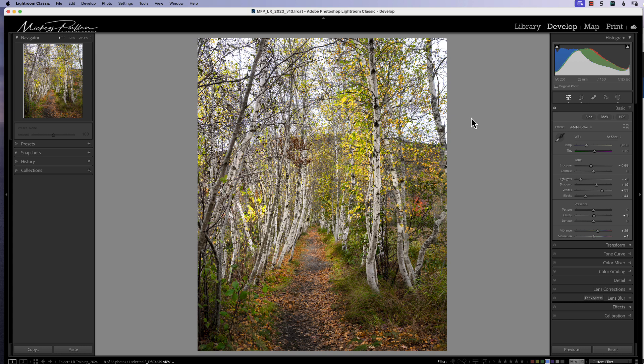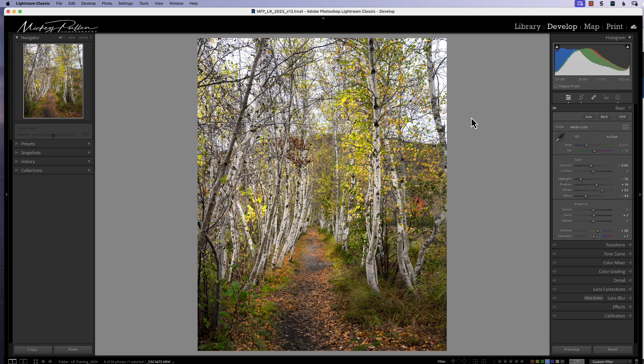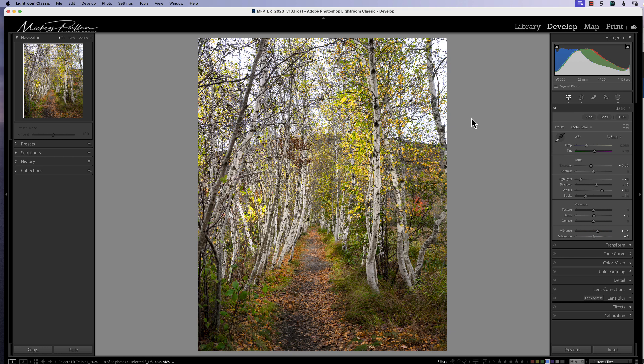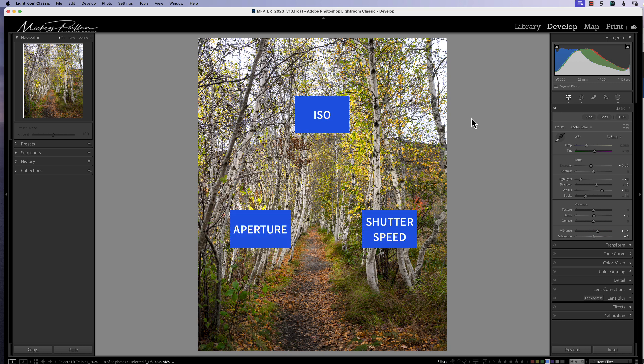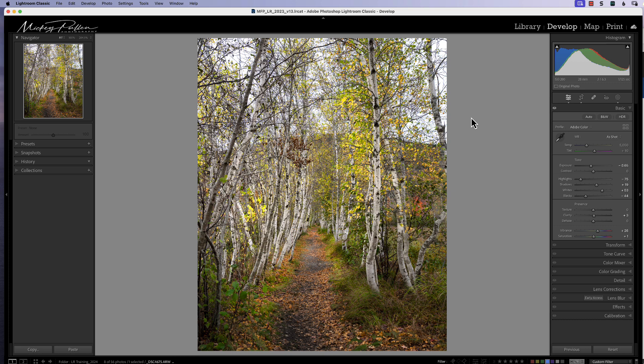So to start out, let's give the definition of exposure. Simply put, exposure is the amount of light reaching your camera sensor for a specific period of time. We all know that triad: ISO, aperture, and shutter speed. Between those three is how we expose our photograph to get a good picture that we can drop into Lightroom and further enhance.